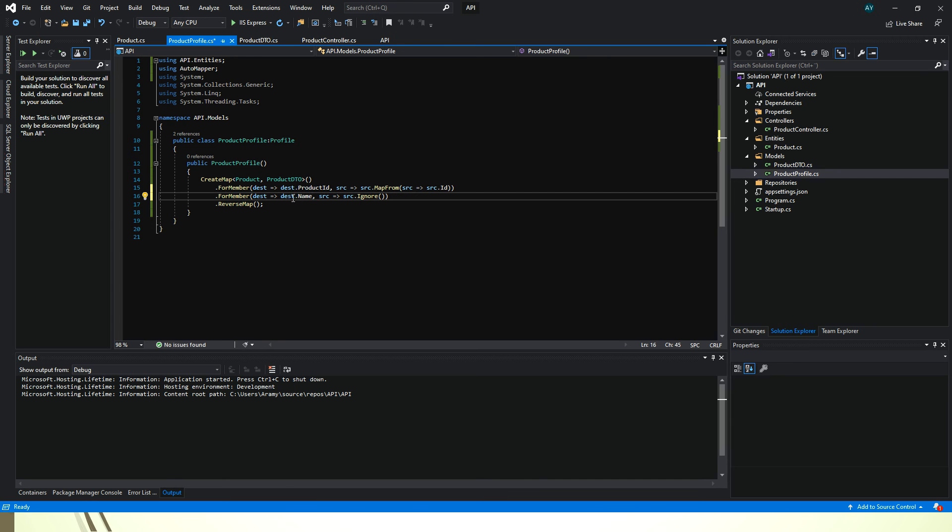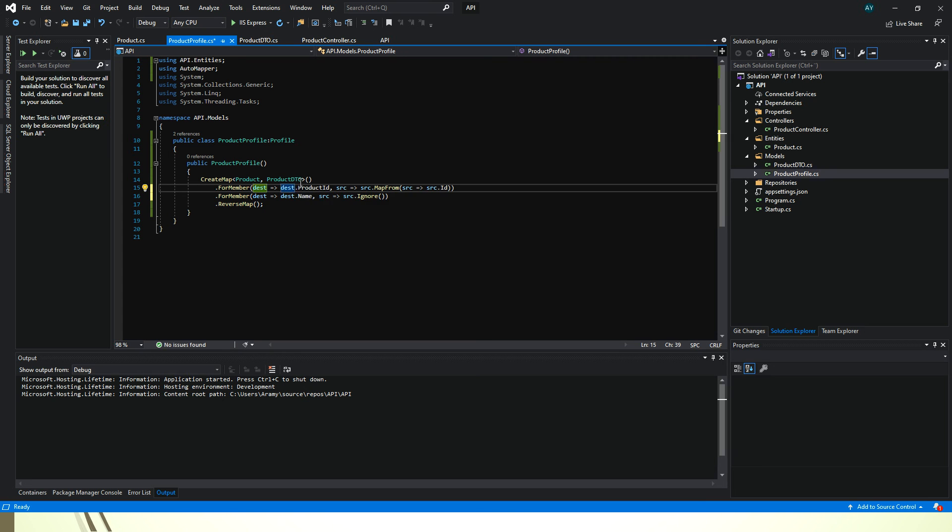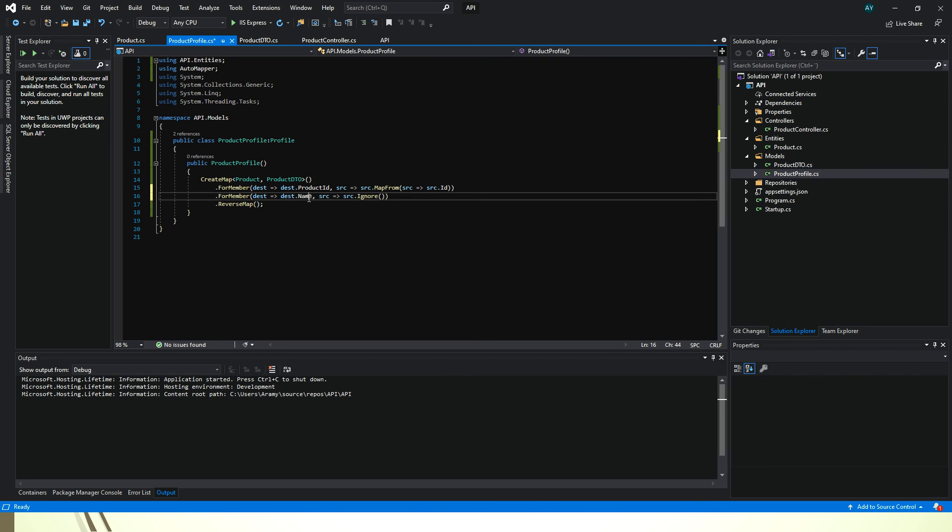So now from the destination which is a product DTO we are trying to map product name to product DTO name. But we are ignoring that mapping here.